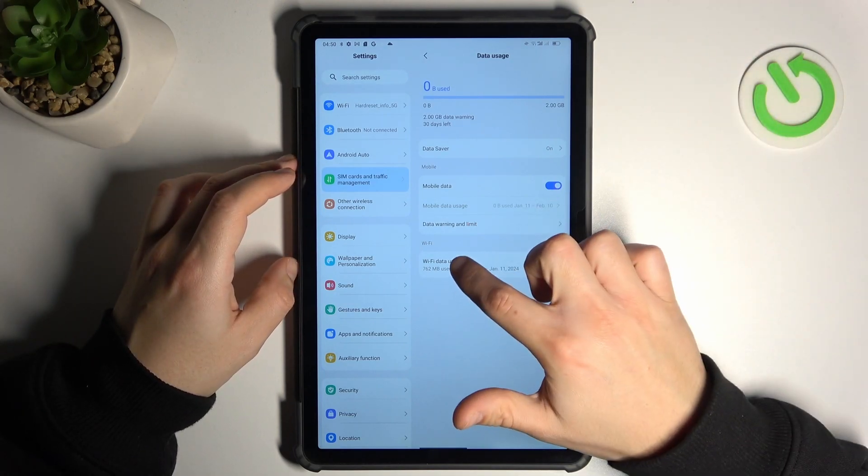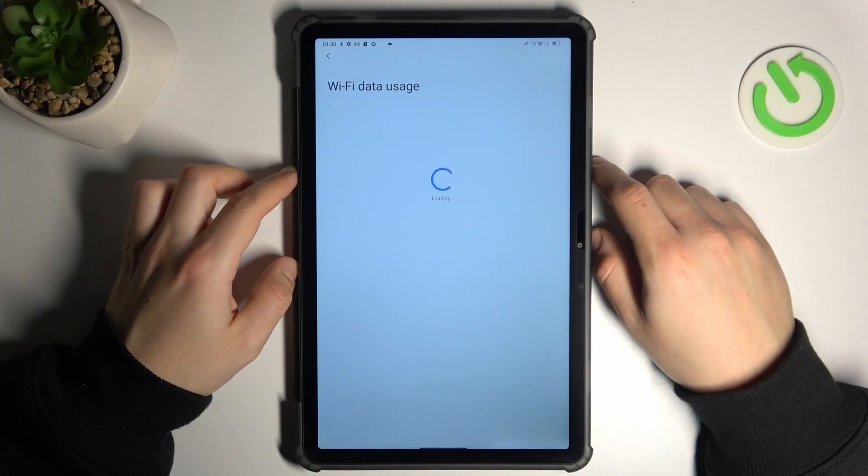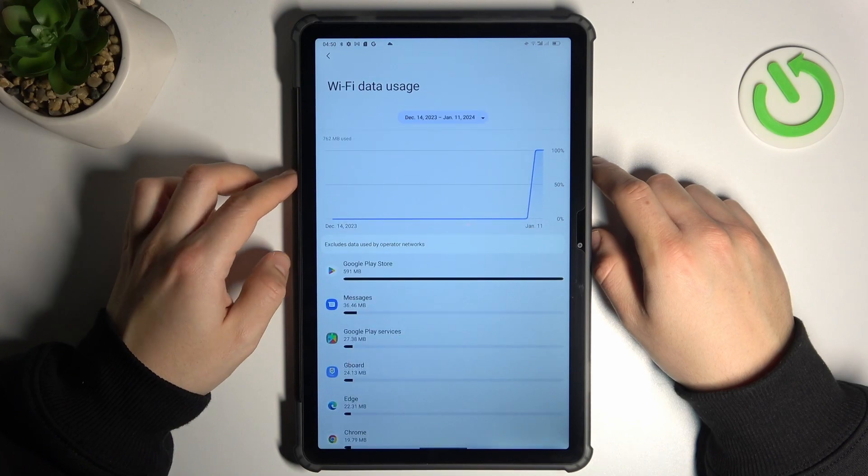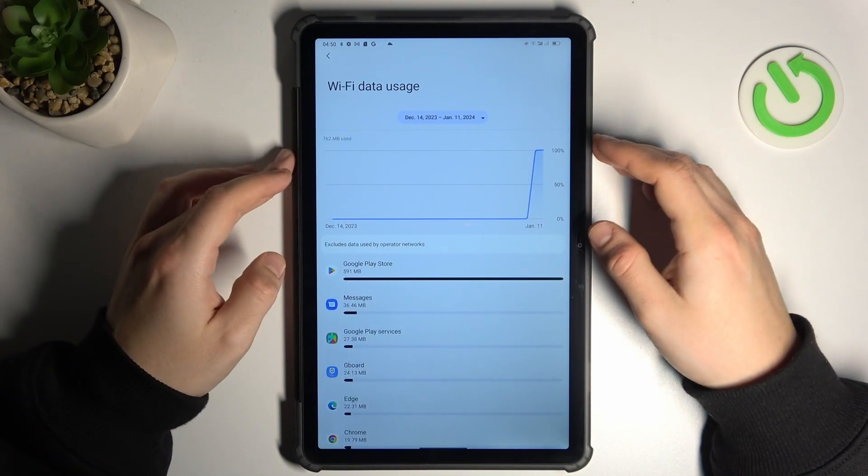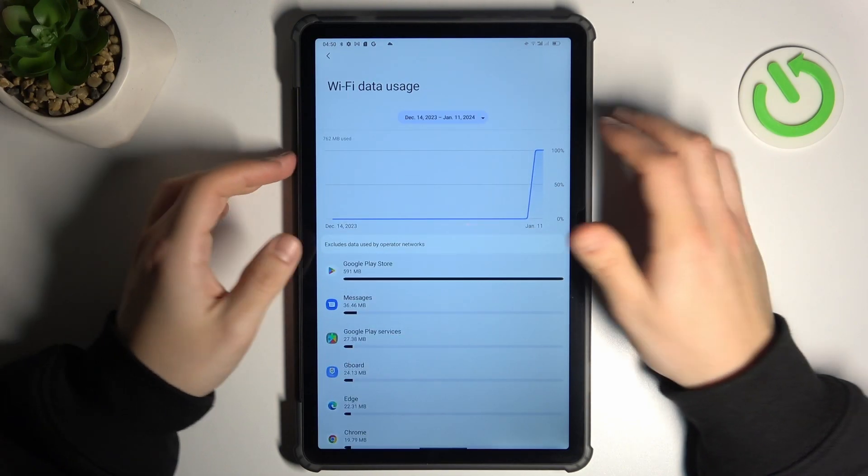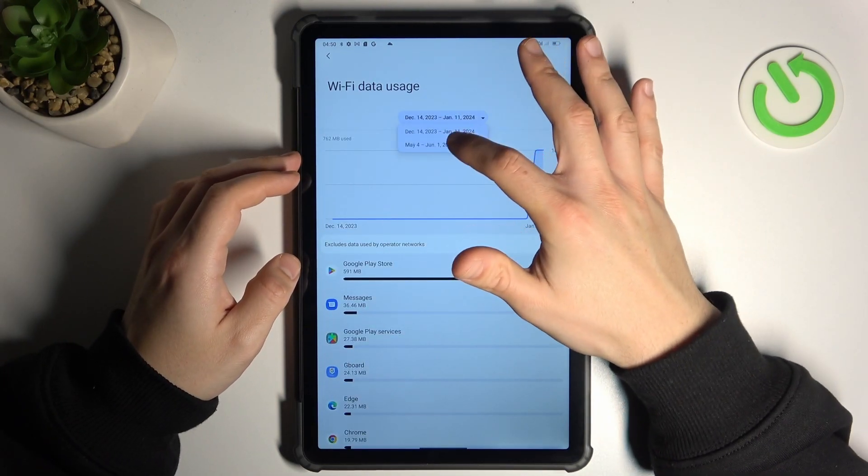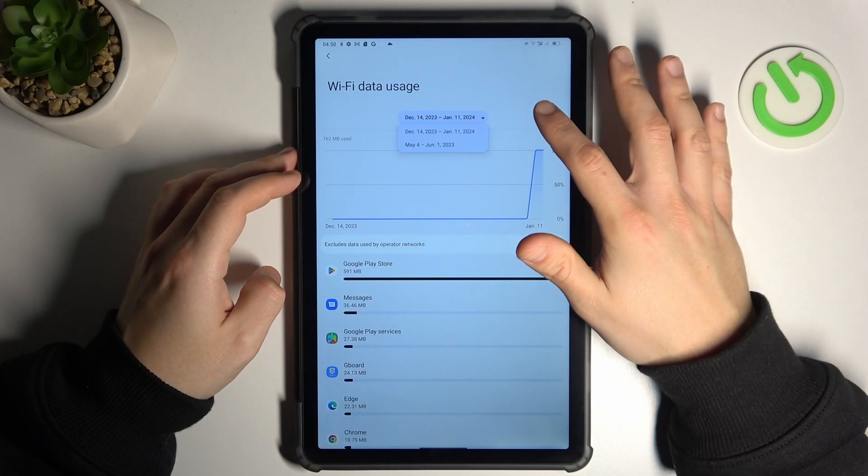If you want to check WiFi data usage, just click here and you'll have all the info about WiFi. You can also click here to change the time range.